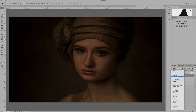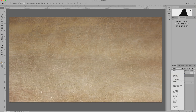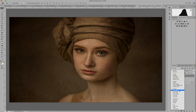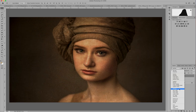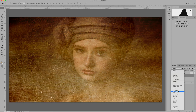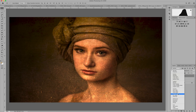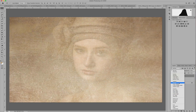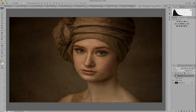Usually I would say 95% of the time I'm using soft light. Sometimes overlay works but it tends to look more contrasty or just a little bit more intense, and any other blending modes pretty much just aren't going to work in this case. So I'm going to go with soft light.